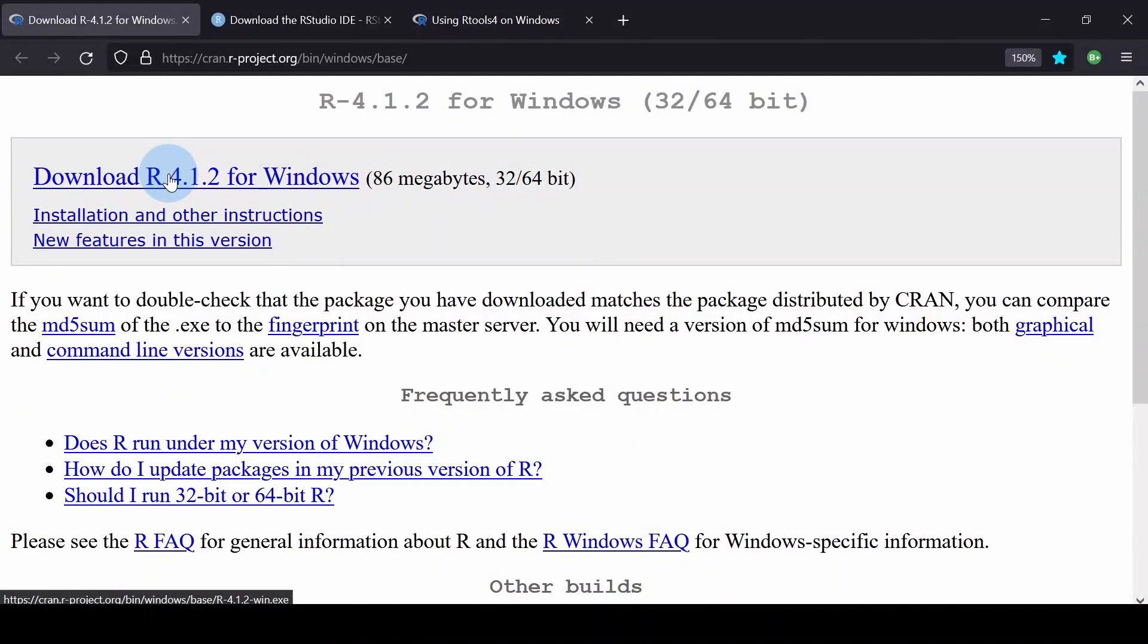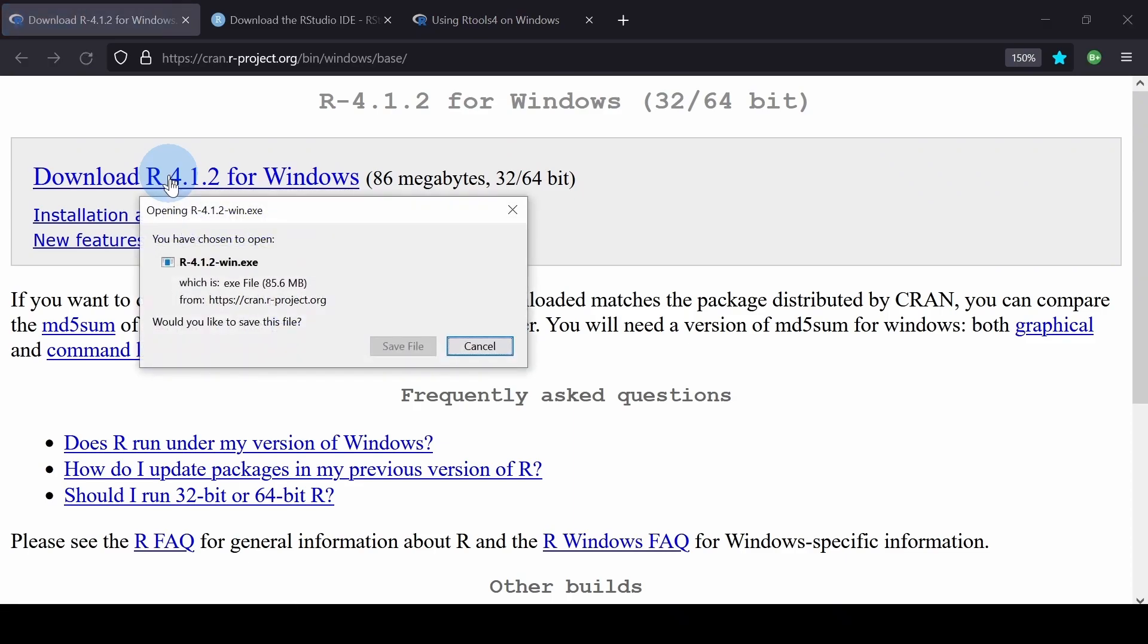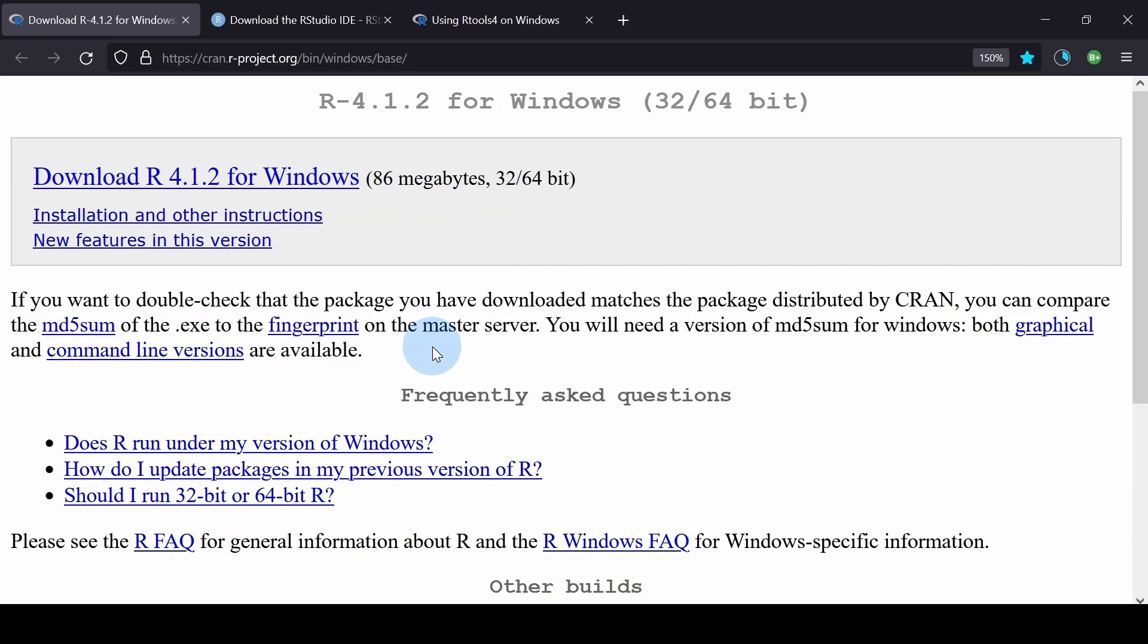On the download page for R, click the download link that says Download R for Windows. Hit Save. At the time of recording, the latest version of R is version 4.1.2.